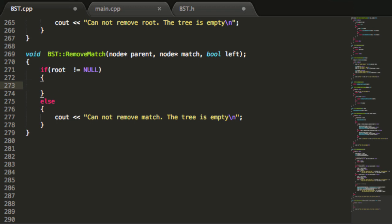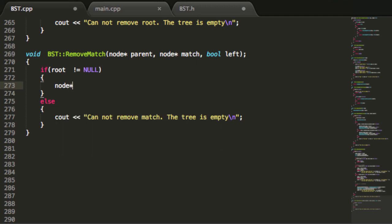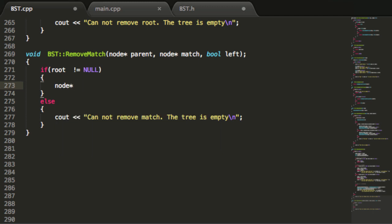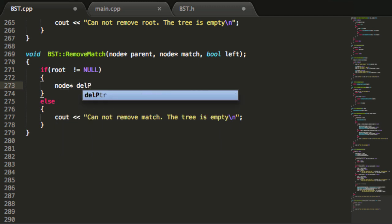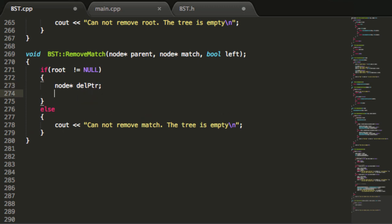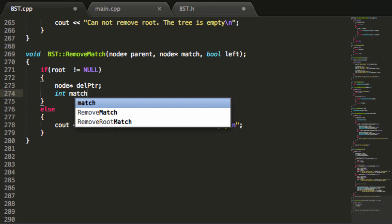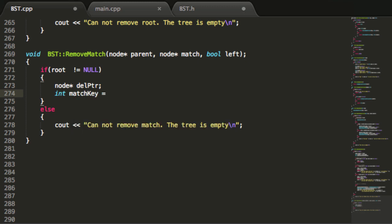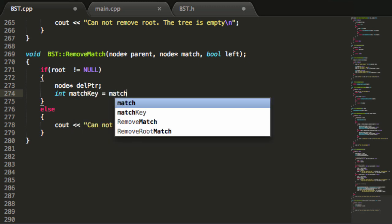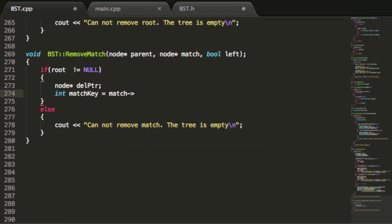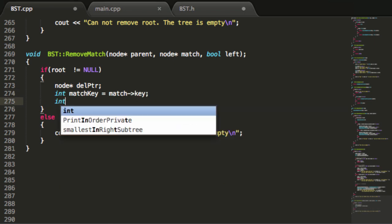Assuming that we do have a tree, we're going to create a node pointer called delptr for deletion pointer. Then we'll create an integer variable called matchKey, and simply grab the key stored inside the current node we want to delete. We'll also create one more integer variable called smallestInRightSubtree, which we'll use in the case that the node we want to delete has two children.